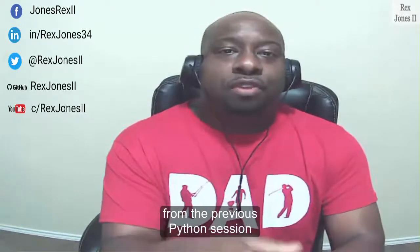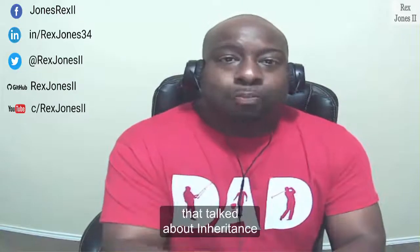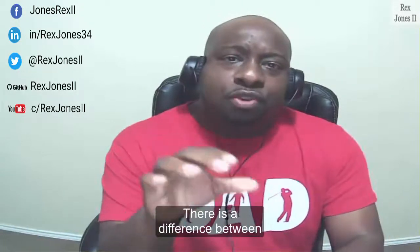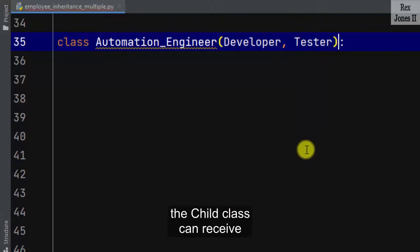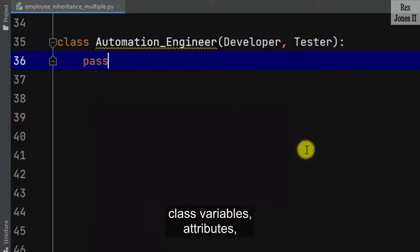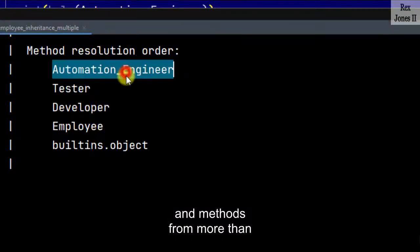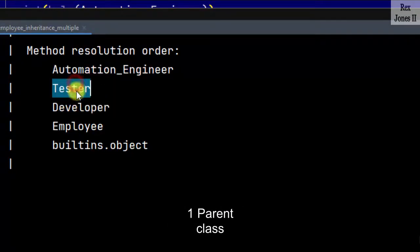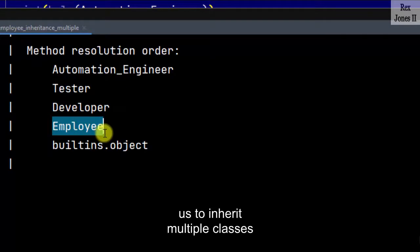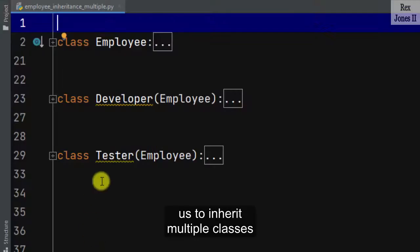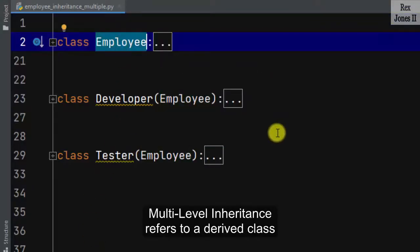In this session I will continue from the previous Python session that talked about inheritance. There is a difference between multiple inheritance and multi-level inheritance. When it comes to multiple inheritance, the child class can receive class variables, attributes, and methods from more than one parent class. Therefore Python allows us to inherit multiple classes.